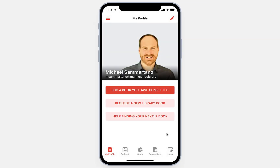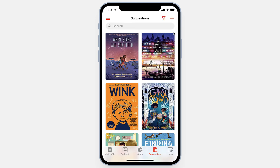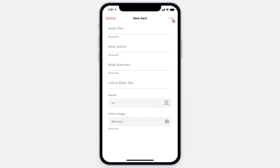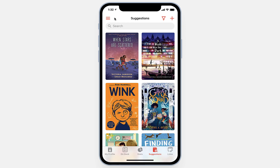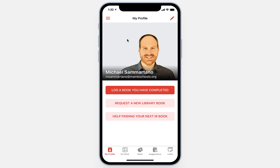Now I'm logged in as a teacher. Teachers can be set to an admin role in the back end of this app — remember, all of this is powered by a Google Sheet, so making changes like that is very easy. The teacher view looks essentially identical to that of the students; I have the ability to log my own reading, request library books, and more, just like the students. What sets this apart are a few features that teachers can access that students cannot. For example, on the Suggestions page, teachers have a plus button allowing them to add additional suggestions for students, making it easy to share new books and popular reads so that students can discover them.